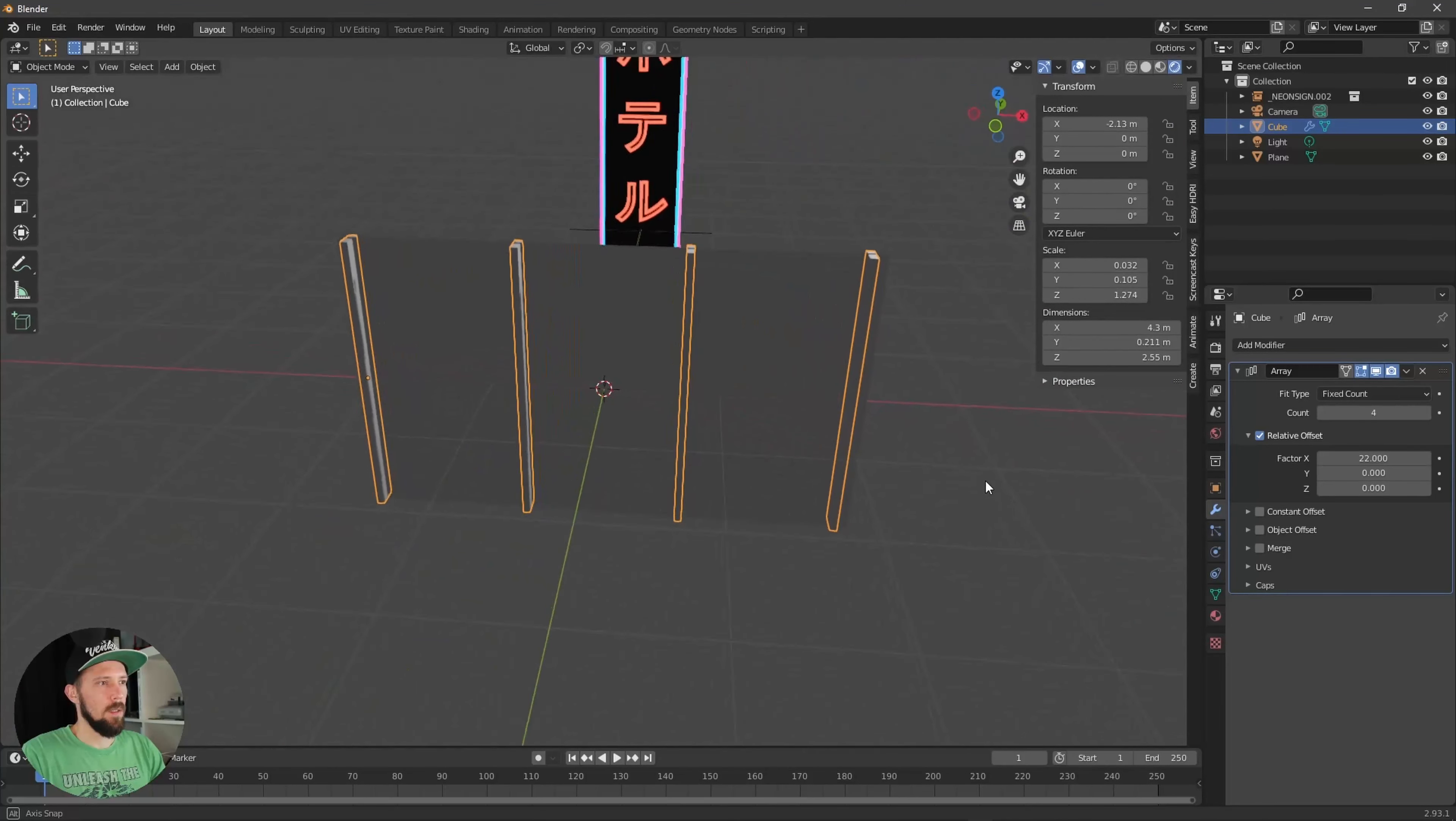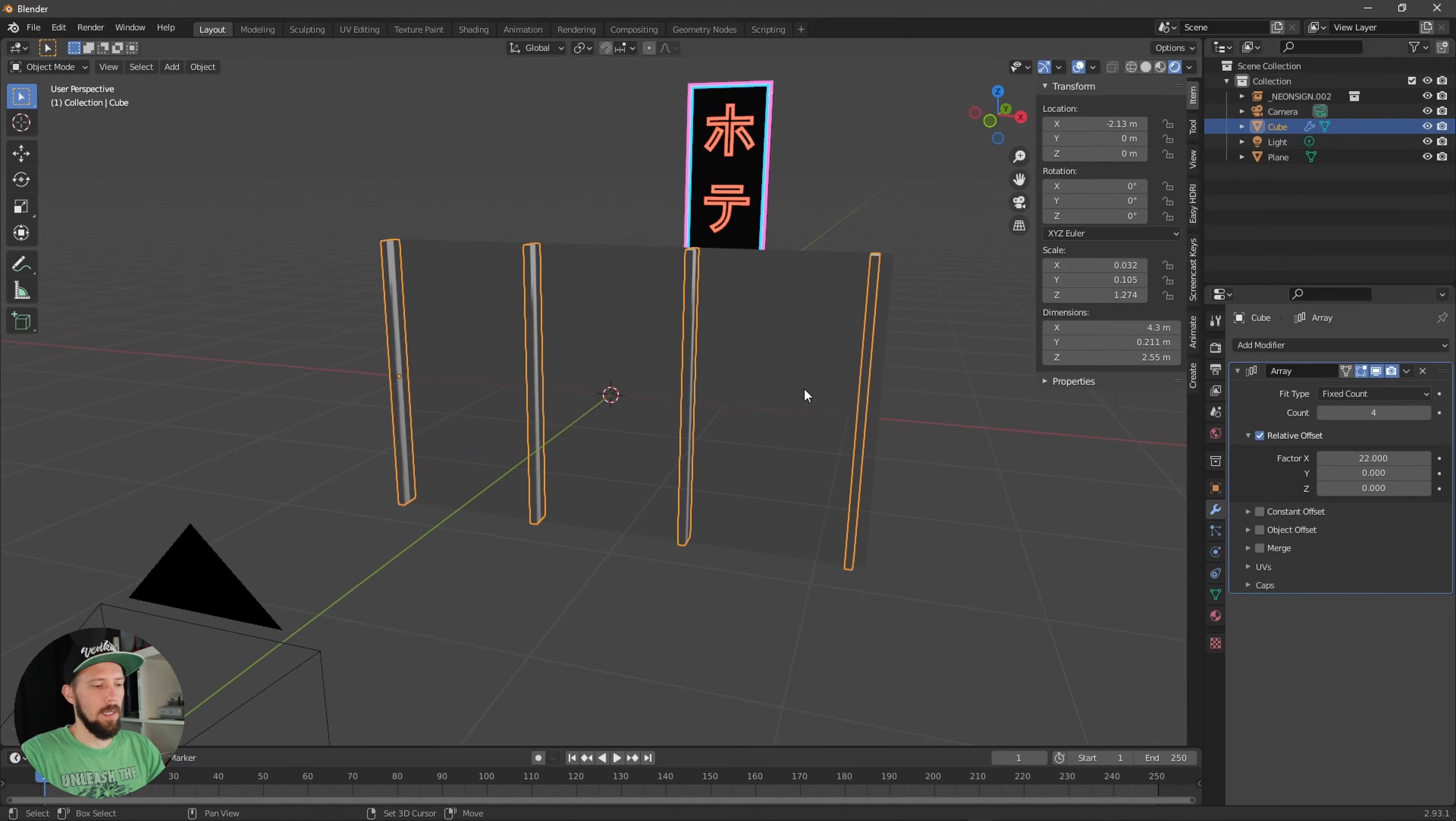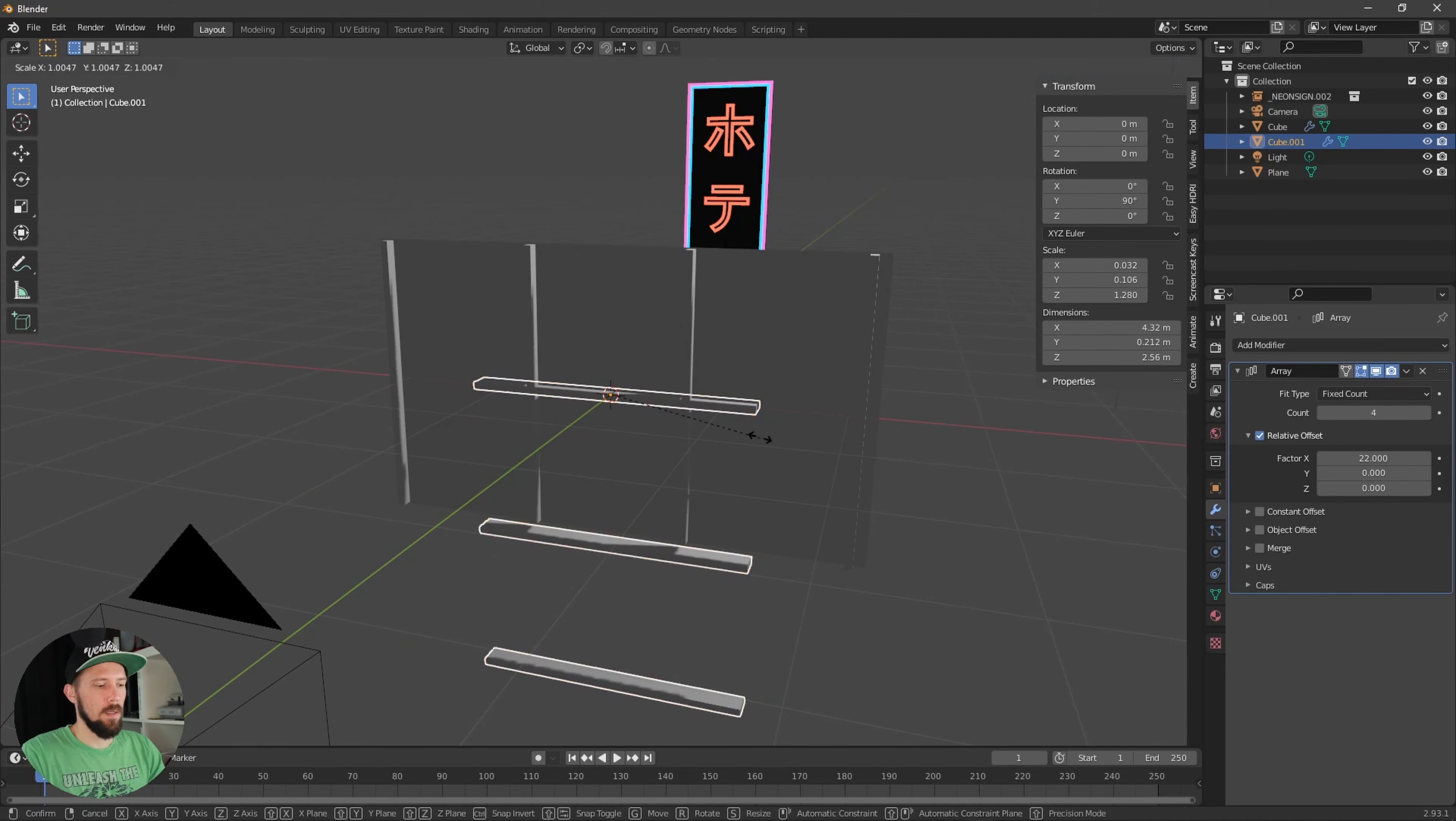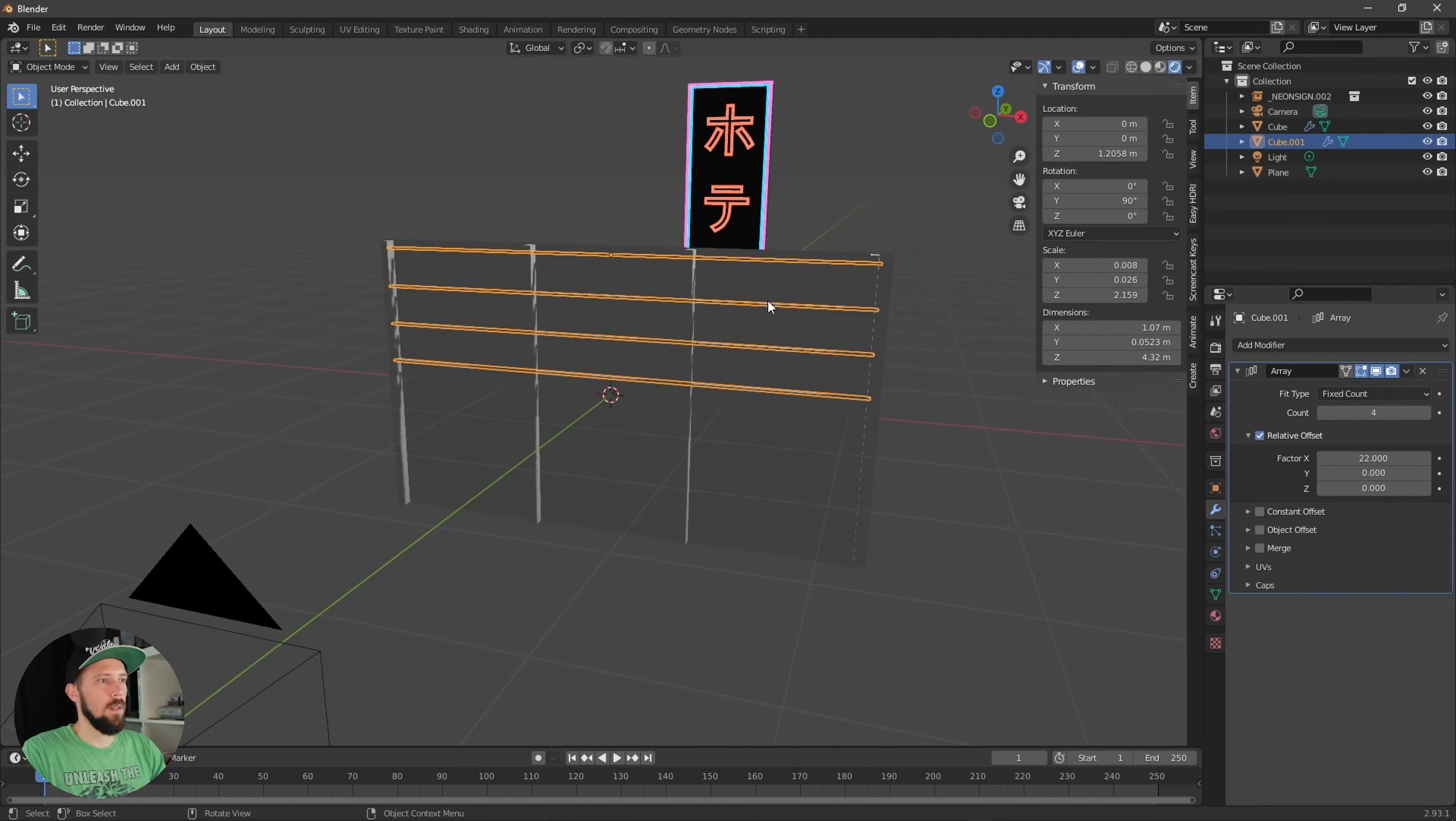Let's duplicate this one and we can rotate this here to 90 degrees and scale this one really small and then we can adjust this one here.